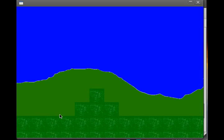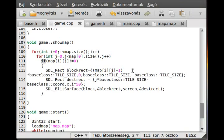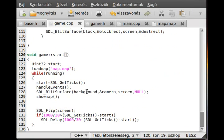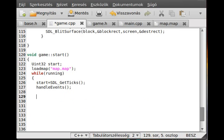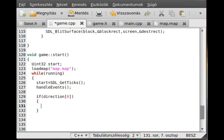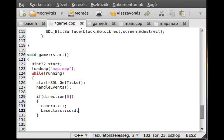The foreground is visible, though it's hard to see because both are green. Now we want to implement scrolling. We'll add the scrolling logic in the logic section, inside the handle events block. If direction is 0, meaning the left key is pressed, then for now we just move the camera: camera.x++ and base_class::coord.x++.